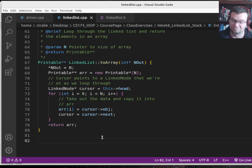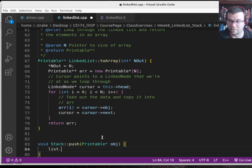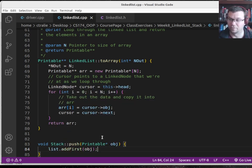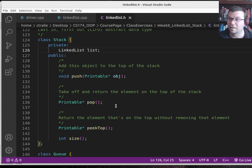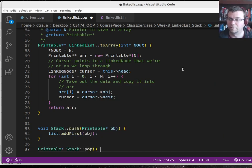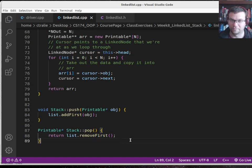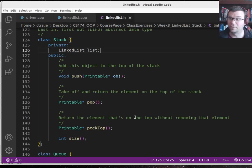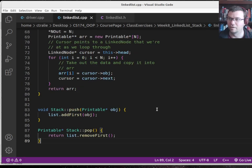So for push — void stack push printable projection — I'm going to say list.add_first(object). Pushing onto a stack, using the linked list as the underlying data structure, is just the same as adding to the beginning of the list. And then for popping — printable stack pop — it's just removing from the beginning: return list.remove_first(), and that's my pop. For size, I already kept track of how many elements and had a size method in the linked list class, so I can just wrap around that.